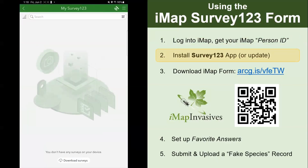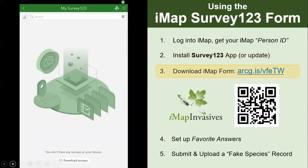This brings you to a blank-looking page with no surveys installed yet. For step three, to download the IMAP form, one option is to go back into your browser and type in the link on the screen. But a quicker way is to stay right in Survey123 and click the little QR code button on the top right in the search bar.